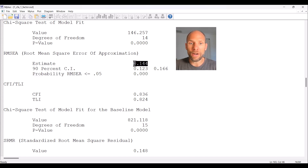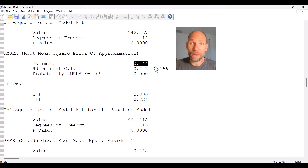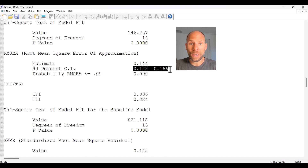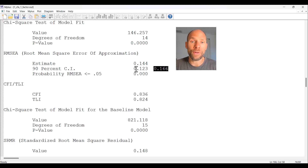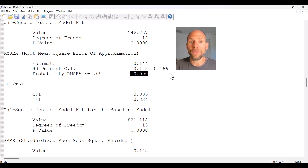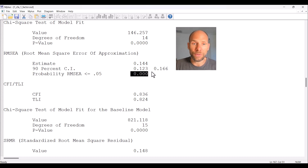The RMSEA estimate here is 0.144, which is not good — the RMSEA should be 0.05 or smaller for a well-fitting model. The 90% confidence interval does not include the desirable boundary of 0.05; both the lower and upper limits are above 0.05. The p-value for the null hypothesis that RMSEA is smaller than or equal to 0.05 in the population is significant at the 0.05 level, so the hypothesis of close fit is also rejected.